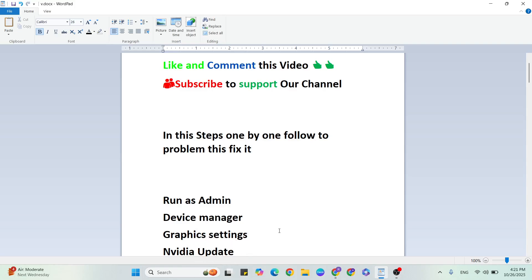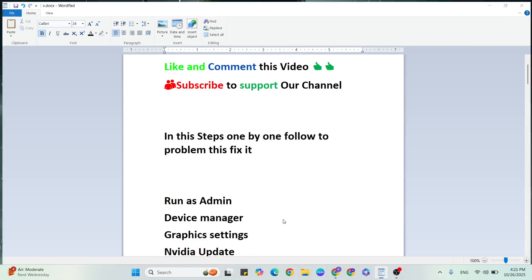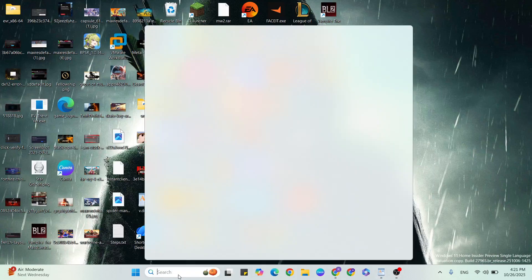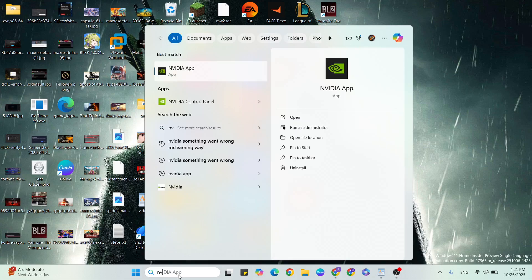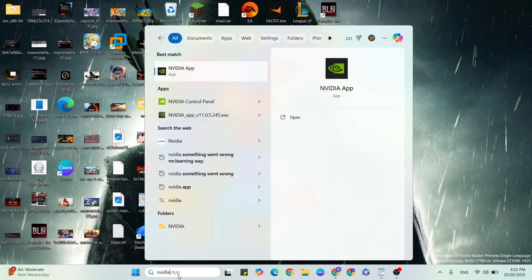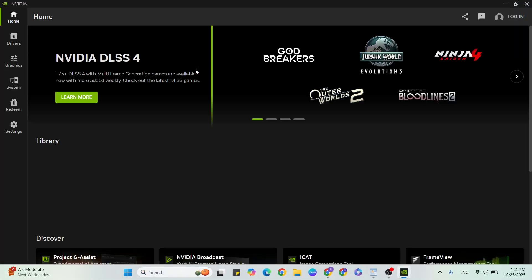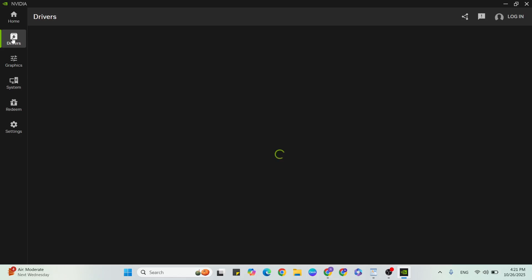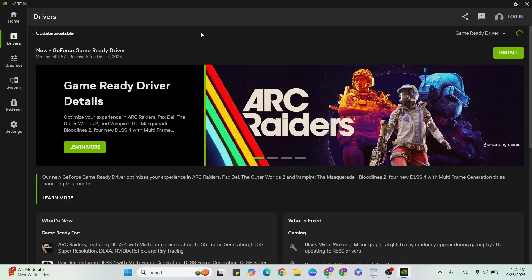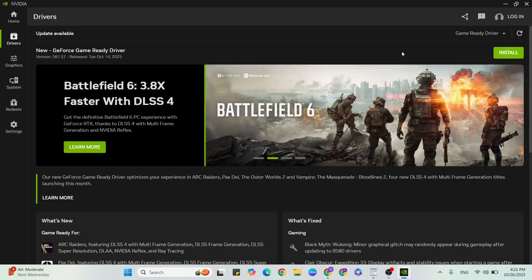Next step: manually update your graphics card driver. Search for your graphics card name, go to that website, and click to open it. Go to the Driver section. If there is an available update, click the Download button to update to the latest version for your graphics card. Once this step is finished, go to the next step.